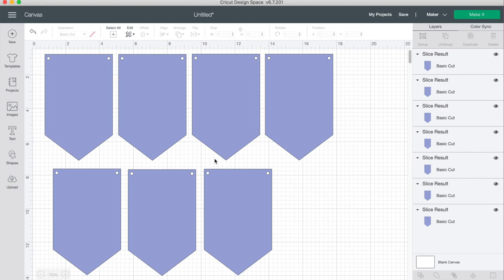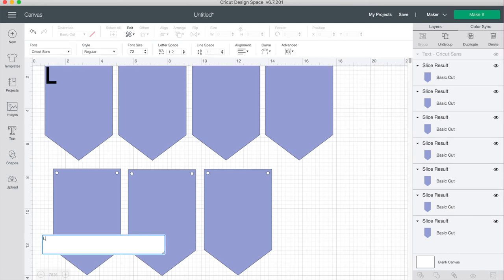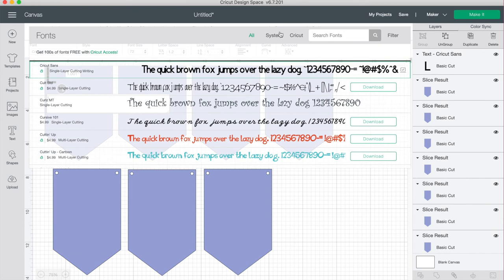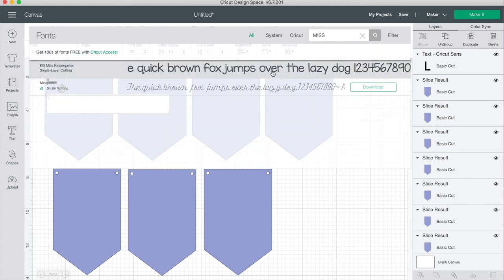I'll show you a trick for making your writing so that it's all the same size. Just click on text and put in a letter, then pick your font and change your size so that you're happy with it.